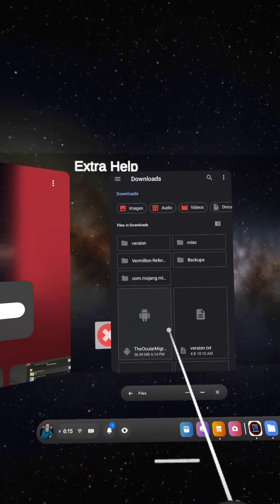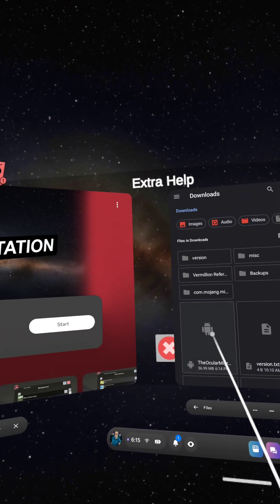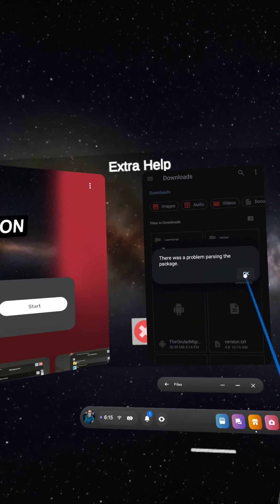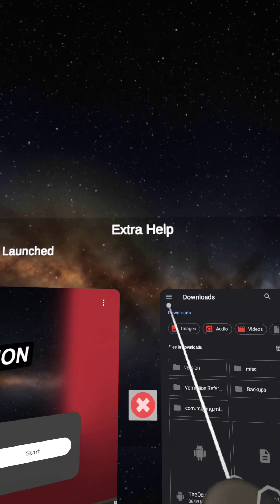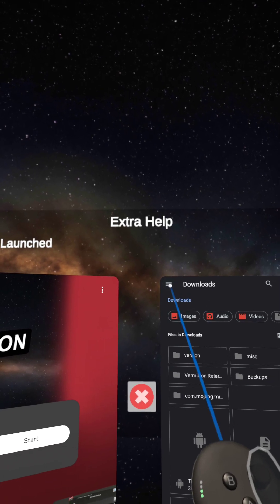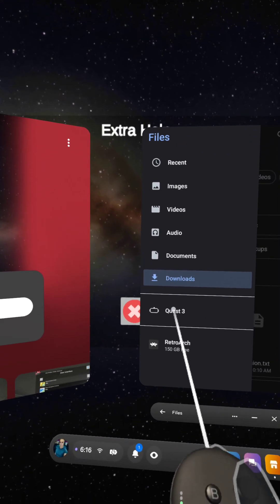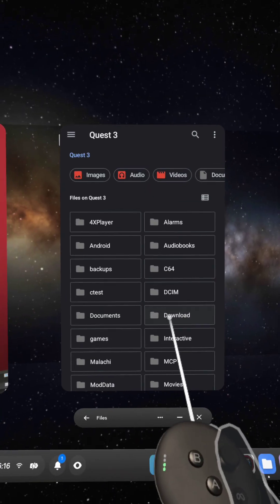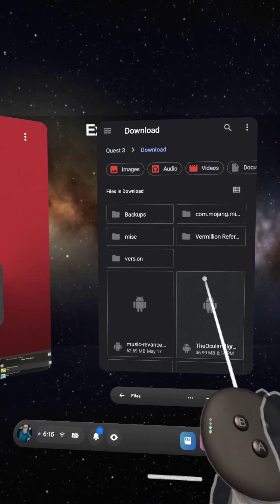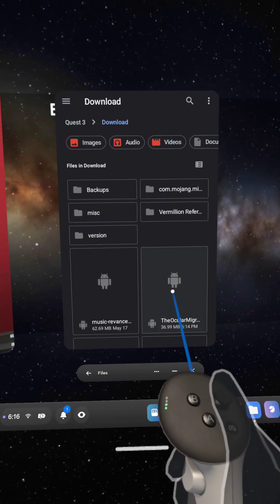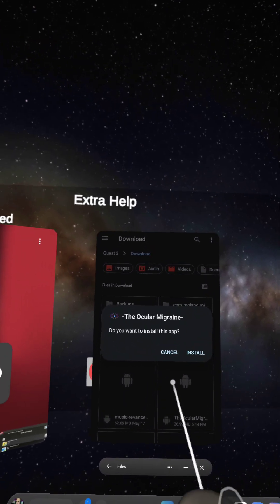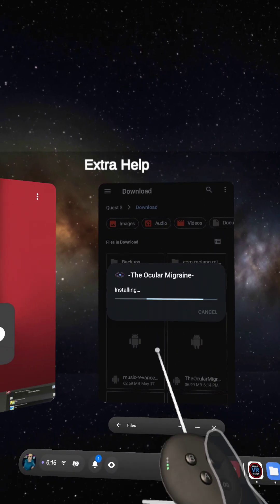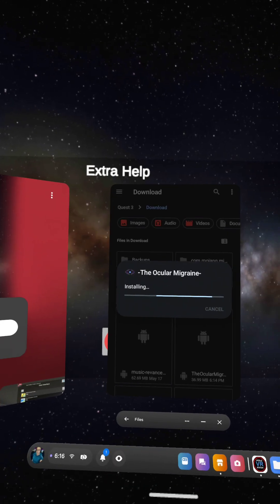And this, you'll see the Ocular Migraine APK, but if we click on it here, it fails, right? So first what you have to do is you have to click on these three little lines right in the upper left-hand corner of this window. Then click on your Quest. I'm using the Quest 3. Then go over here and click on Download. Then click on the Ocular Migraine. Boom. Now it'll let you install it. Click on Install and wait.